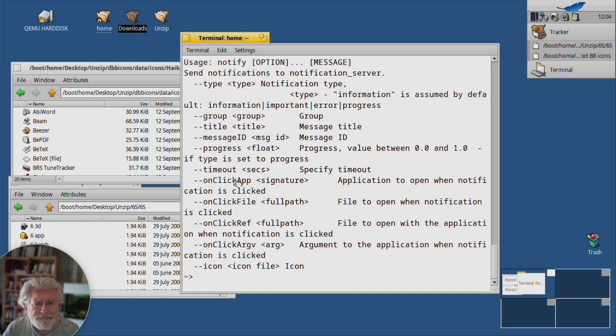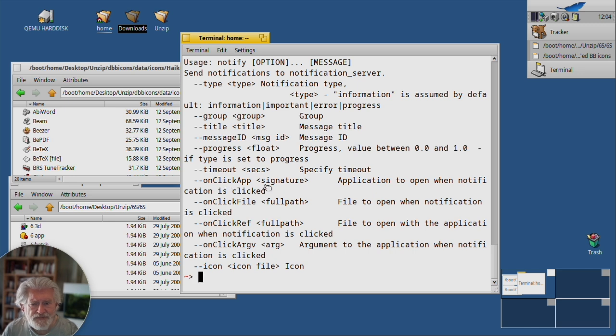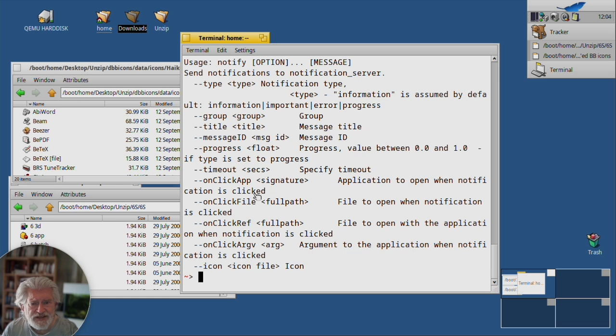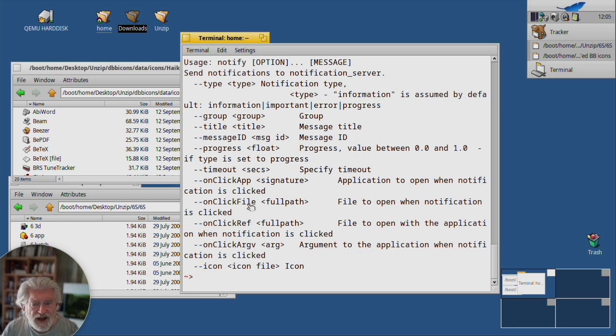So you can specify an app to open when you click on that notification. You can say a file to open in its default application. We won't go into that.